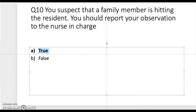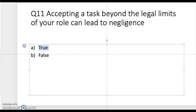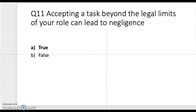Question eleven: accepting a task beyond the legal limits of your role can lead to negligence. Take a moment to think. The correct answer is true. If you take on a task that is not within your scope of practice, it can lead to negligence because you don't know how to perform the task correctly and may do it wrong.